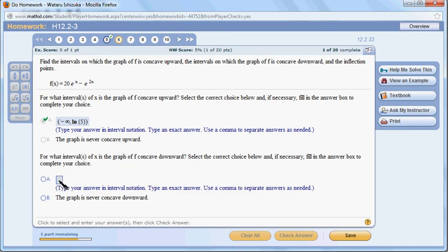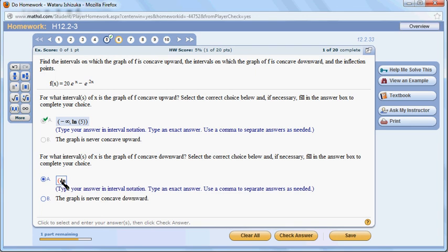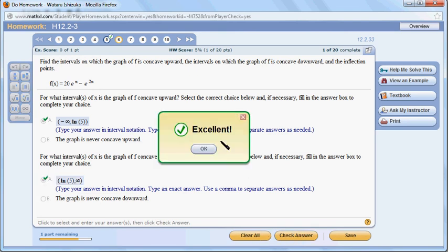And concave downward, so it's starting from ln, natural log of 5, then goes to positive infinity. I'll check my answer. Got that.